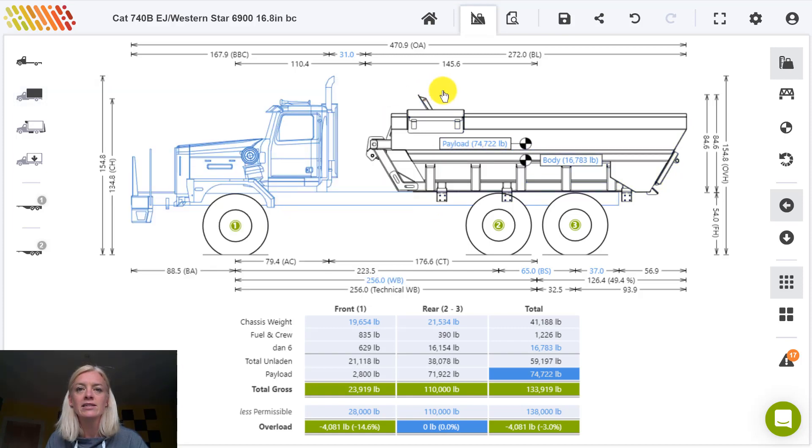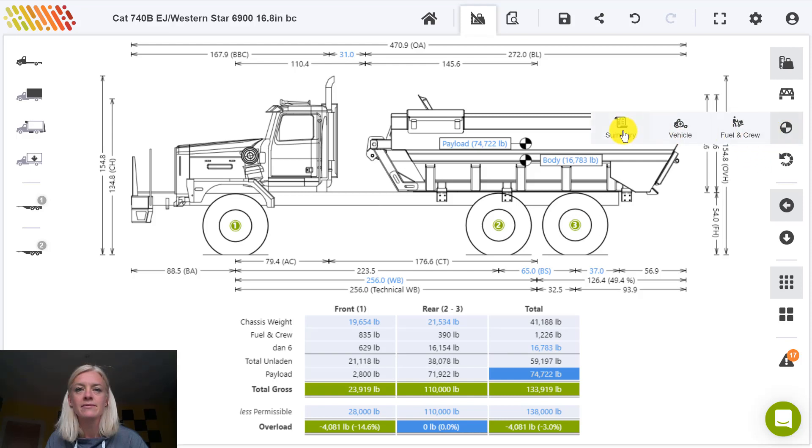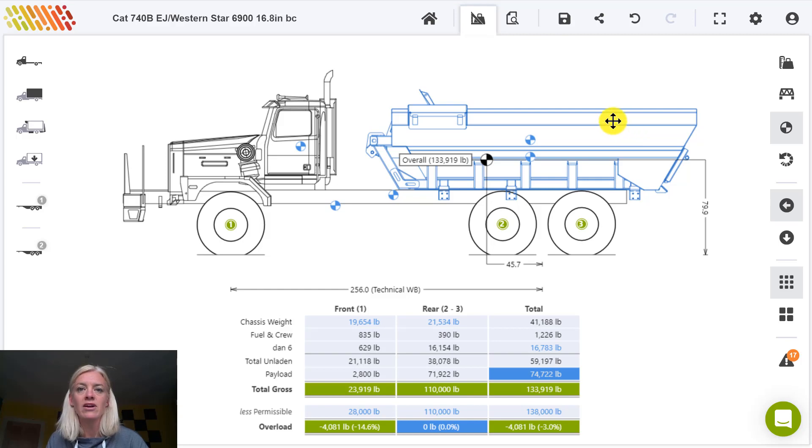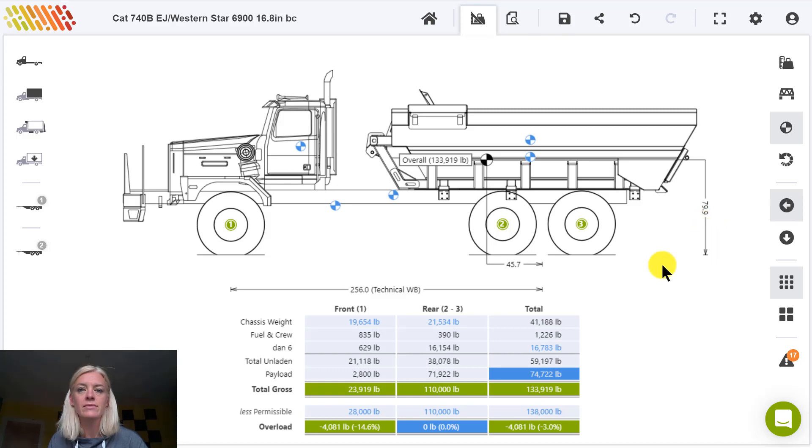To see calculated center of gravity points, including overall center of gravity, switch to the center of gravity view on the right hand side. The overall center of gravity is shown by default and in this case is 45.7 inches from the center of the rear axles and 79.9 inches from the ground.